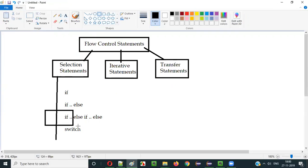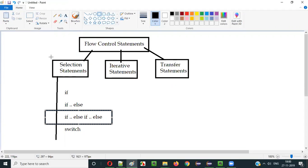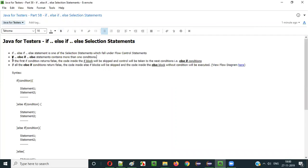In the current video session I am going to explain the if-else if-else selection statement. We already covered if and if-else selection statements in the previous videos. Now let's find out the purpose and how to use if-else if-else selection statements in Java.